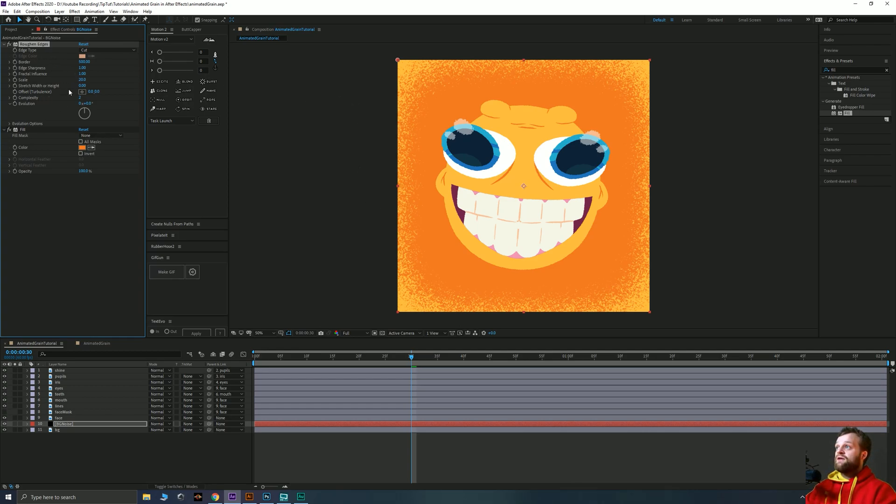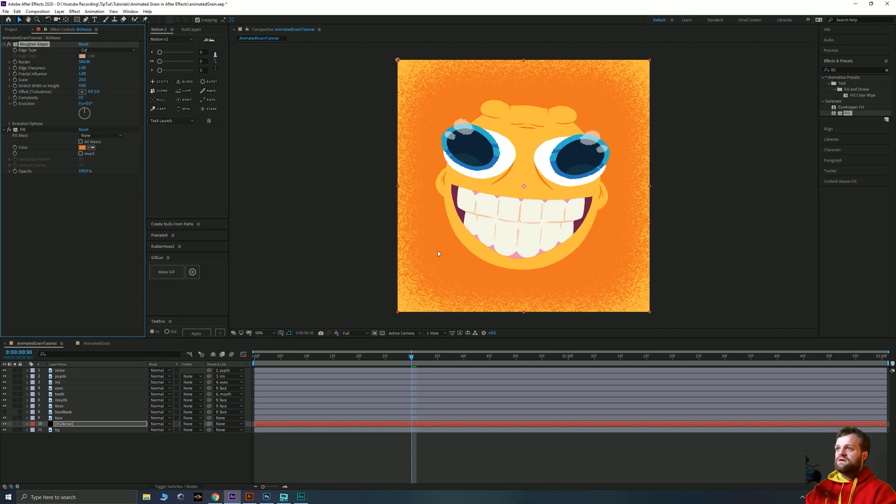That is basically the only things that I do edit. If you want to, you can up the complexity which I do as well, just adds in a little bit more detail there.